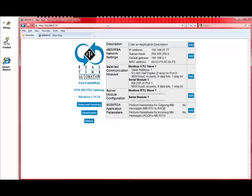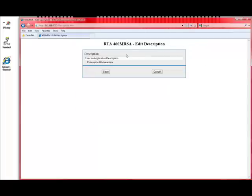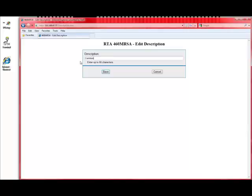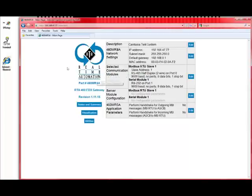Now this is the main page. There's actually five things that you can modify, and that's this main panel right here. There's an application description, so we can put in text so that when you go to a web page, you'll always know what you're looking at. So we're going to say this is the Camtasia test system, and you can put in whatever you want. You've got up to 80 characters. So we save that. We go back to the main page. Now the description's loaded.